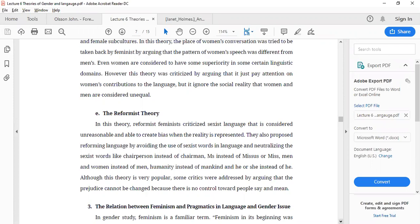Sexist language is language that uses different words for males and females, with certain words completely associated with one gender over the other. For example, the word 'nurse' is typically associated with females in our society, while 'doctor' is associated with males. We say 'male nurse' as a marked form but not 'male doctor' — these examples of sexist language are part of the reformist theory framework.